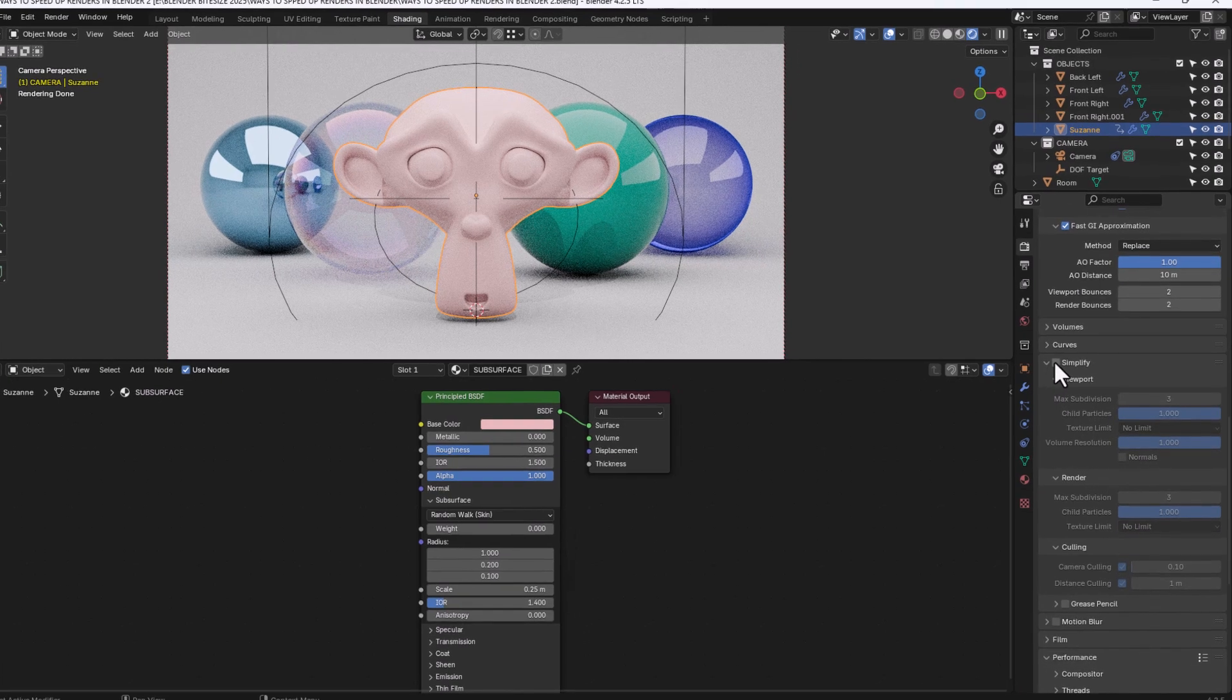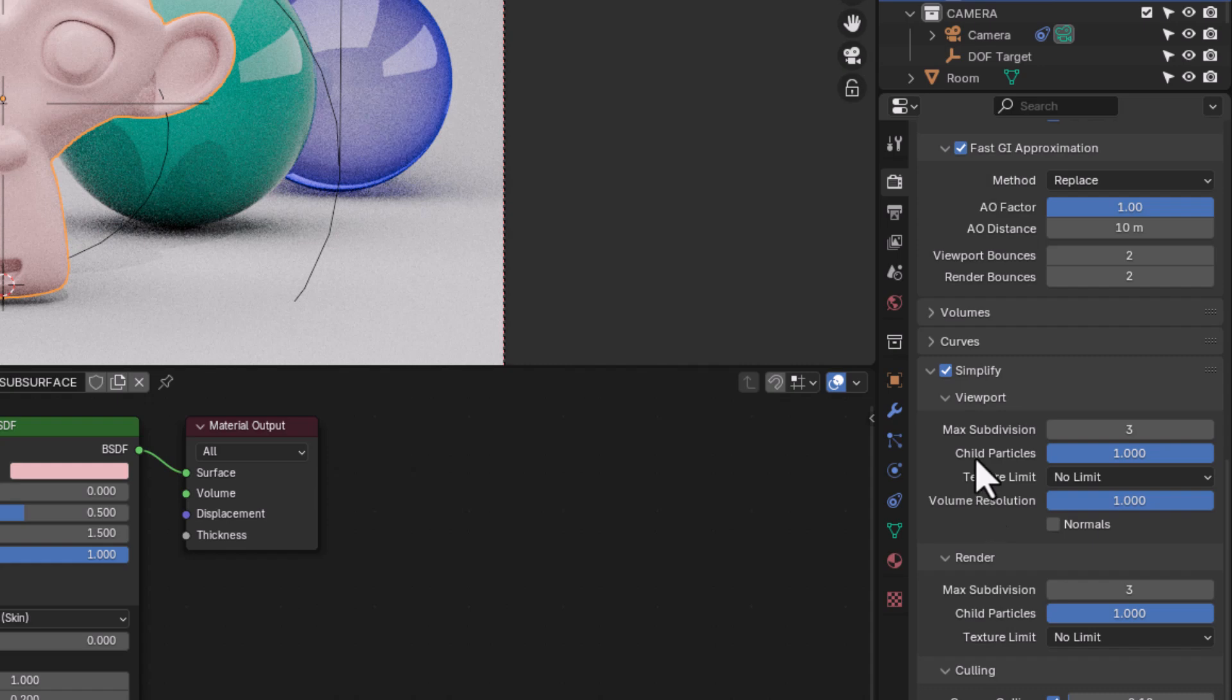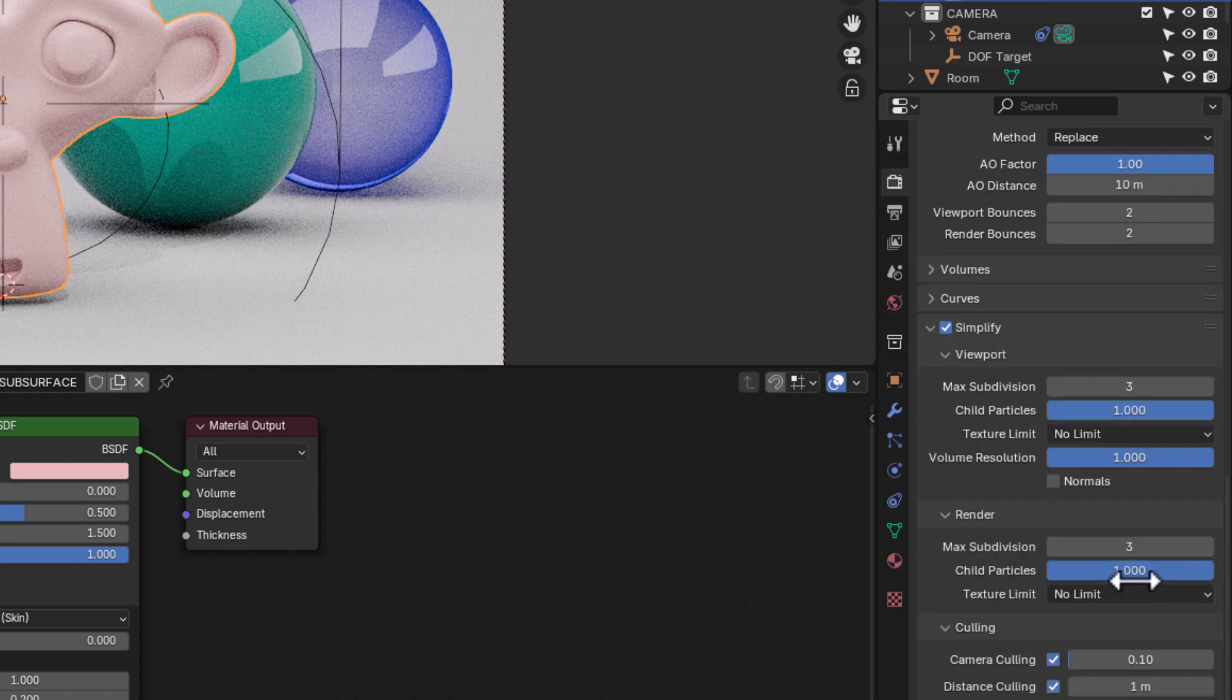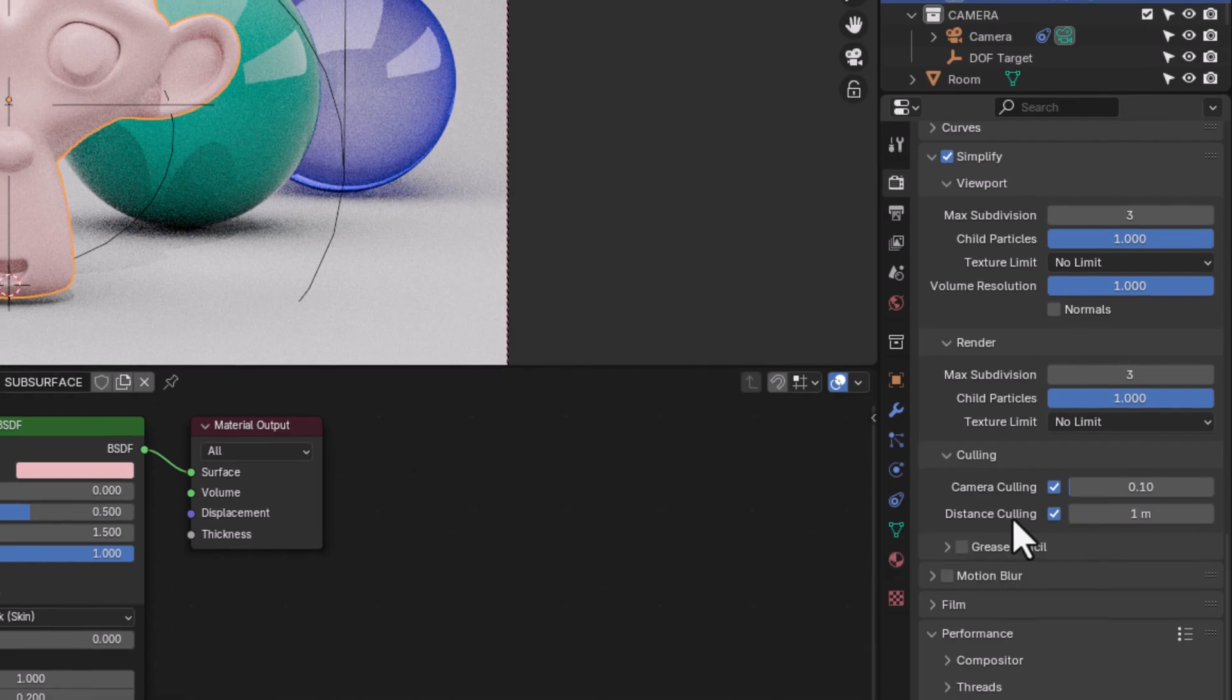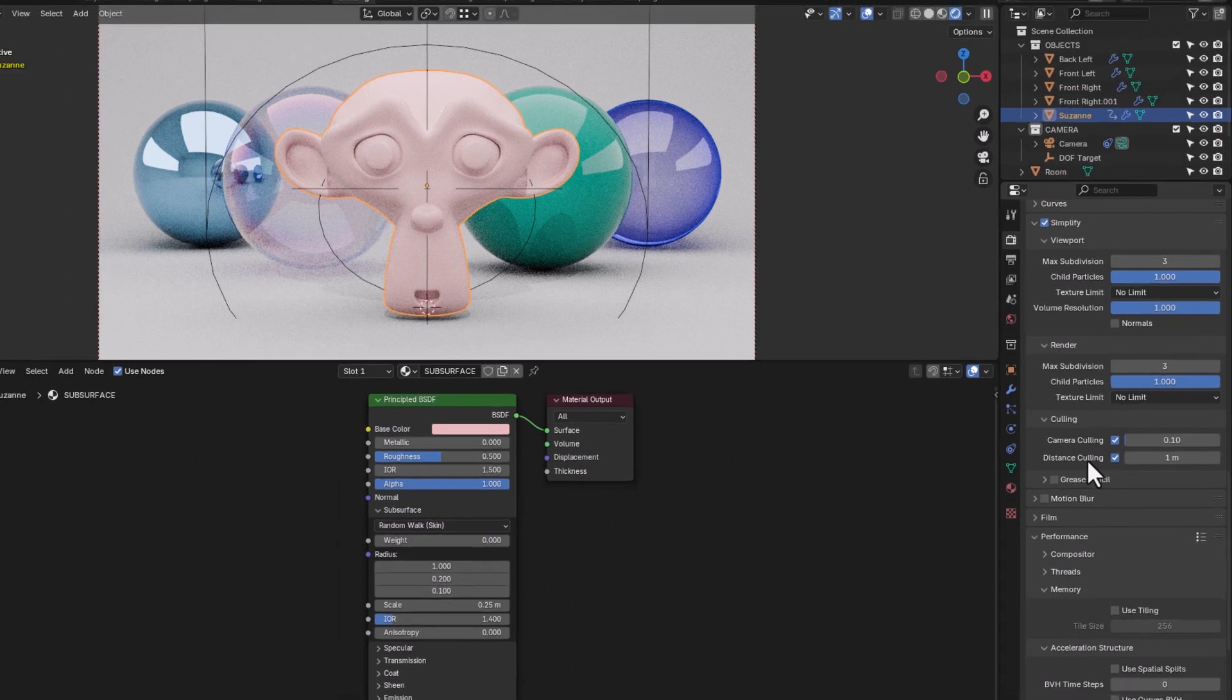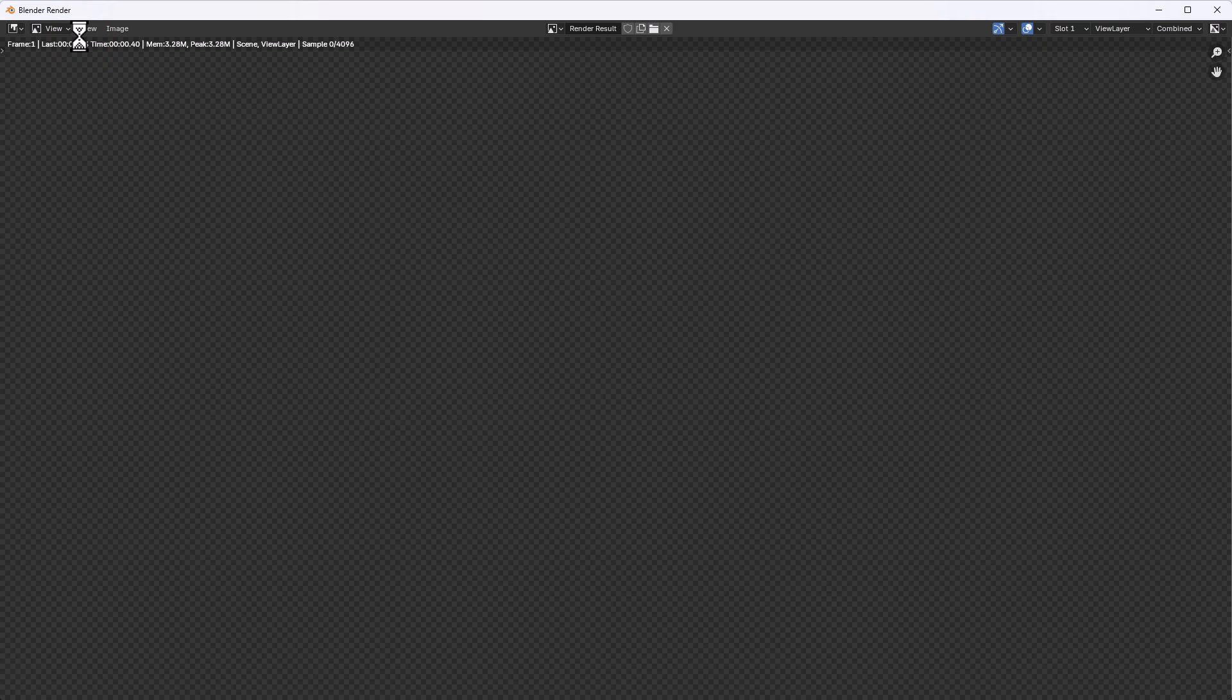Now we can also simplify the scene and the render. The default subdivisions are 6, I've decreased them to 3 here. And I've also got culling enabled. Now this reduces the distance from the camera that objects are rendered. So if they're further away than this distance, then it won't put as much computational power into them, probably even ignore them. So let's see if that gives us any improvements.